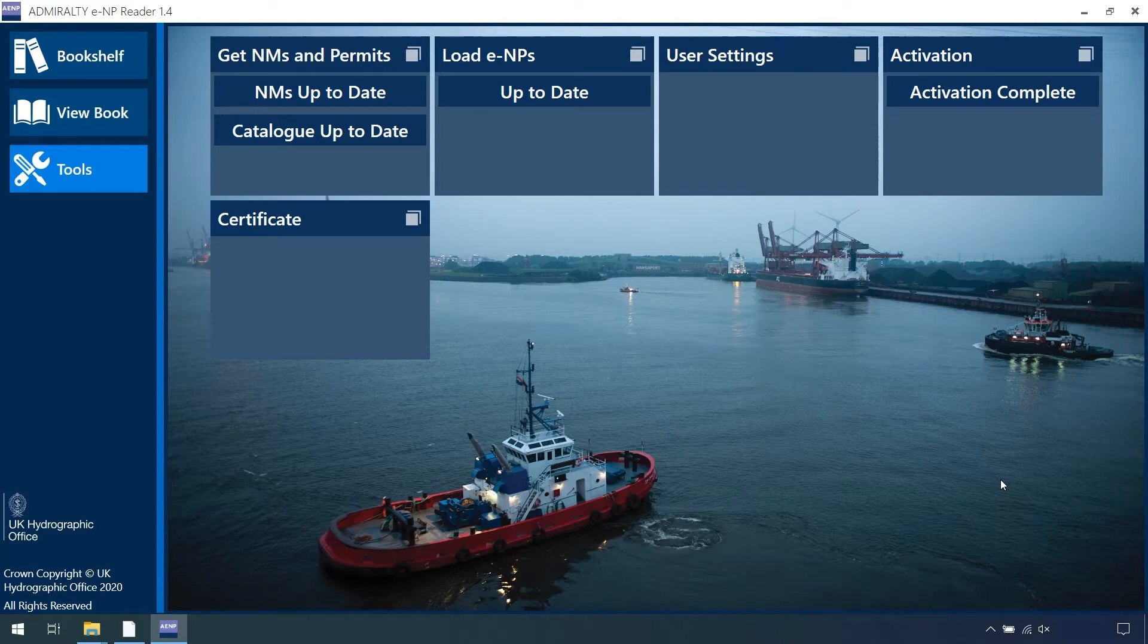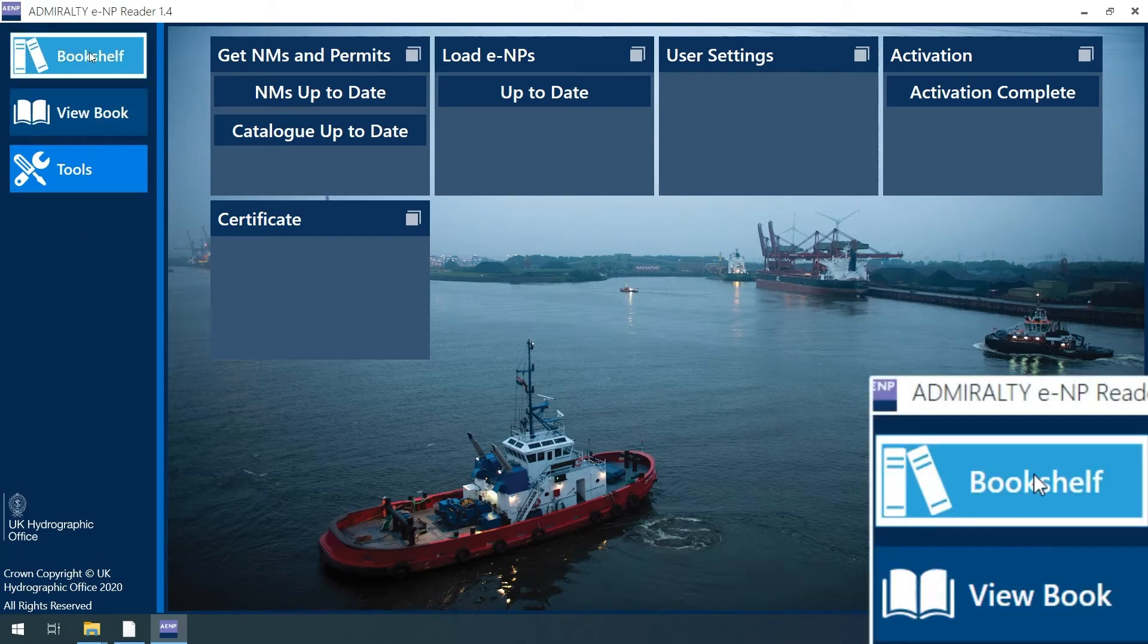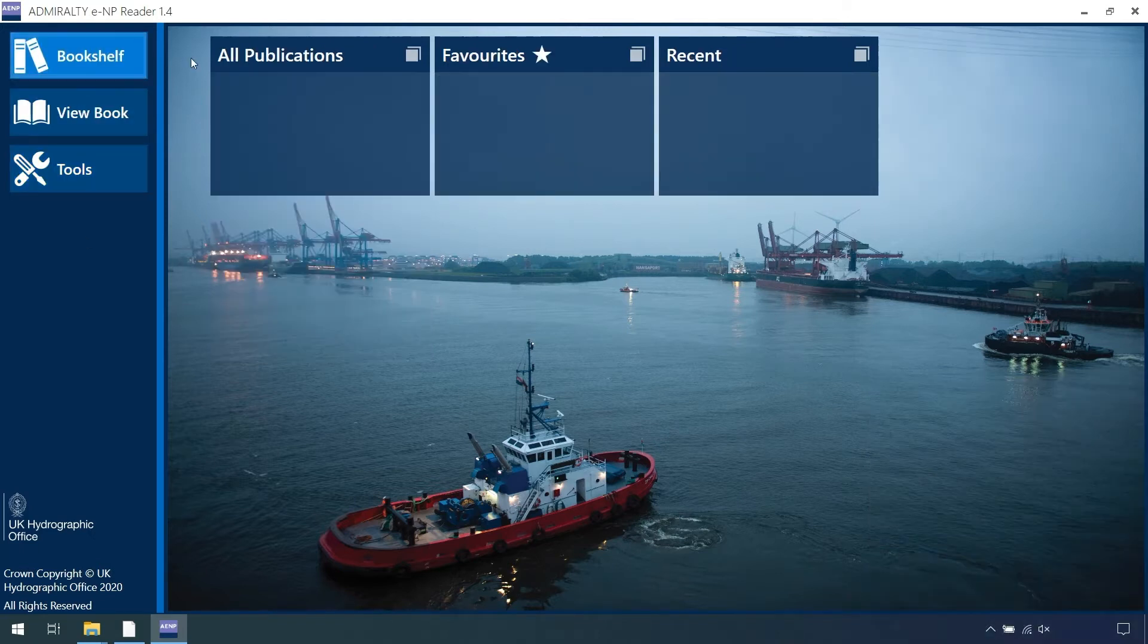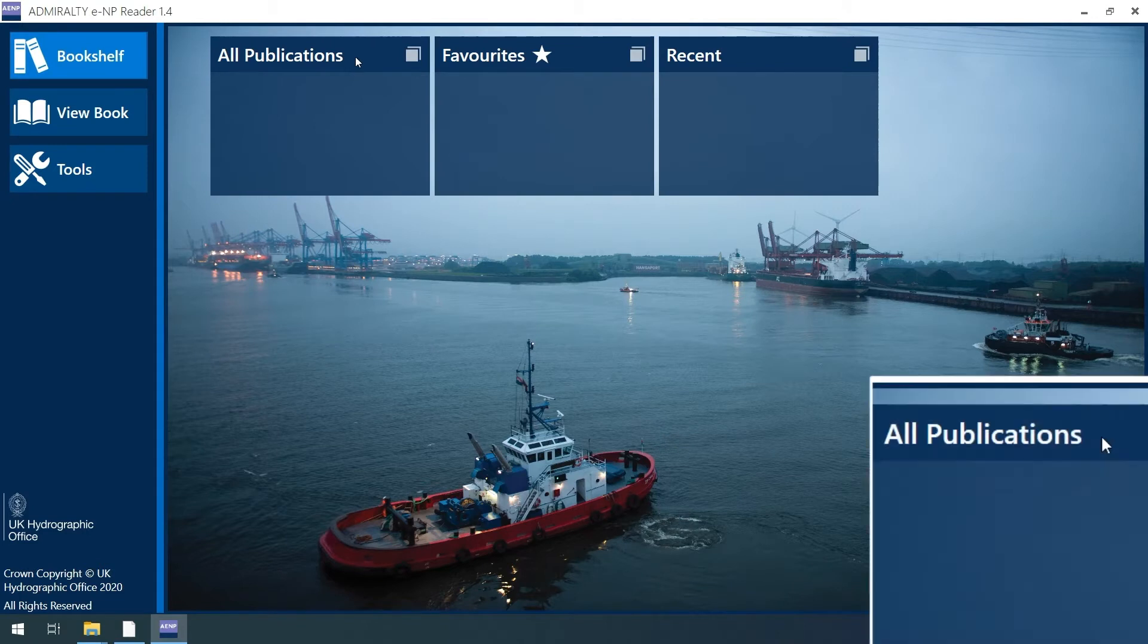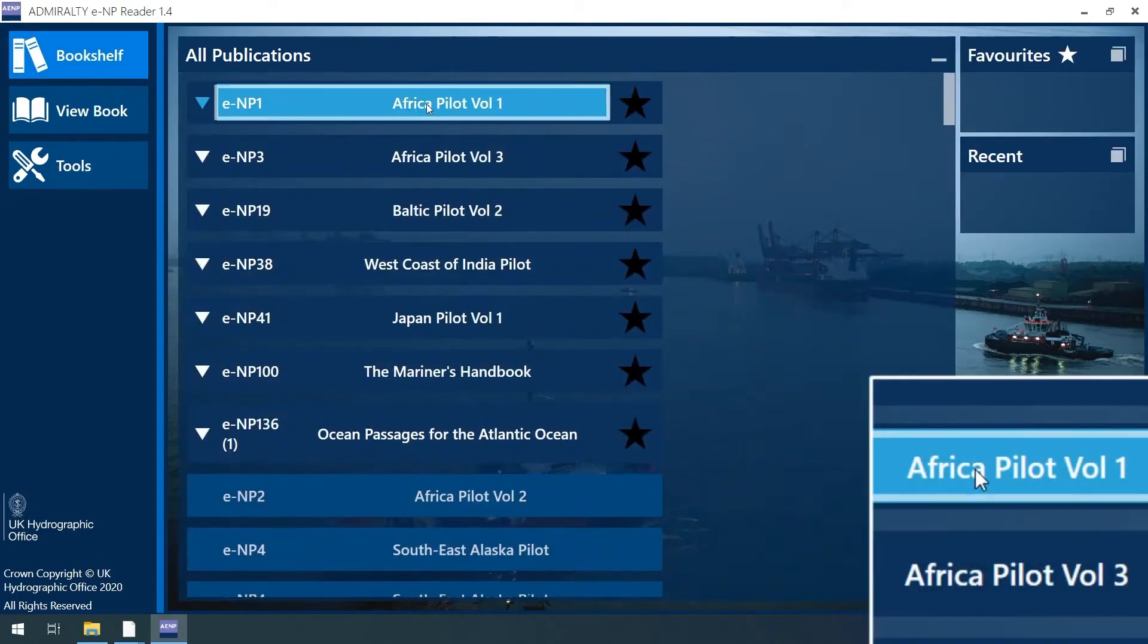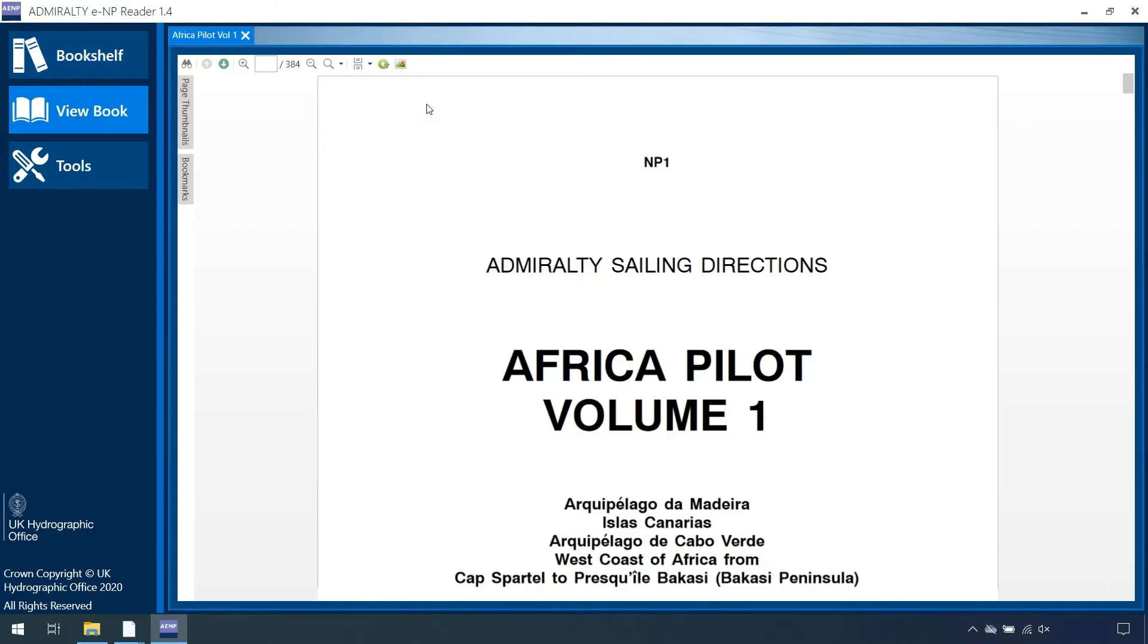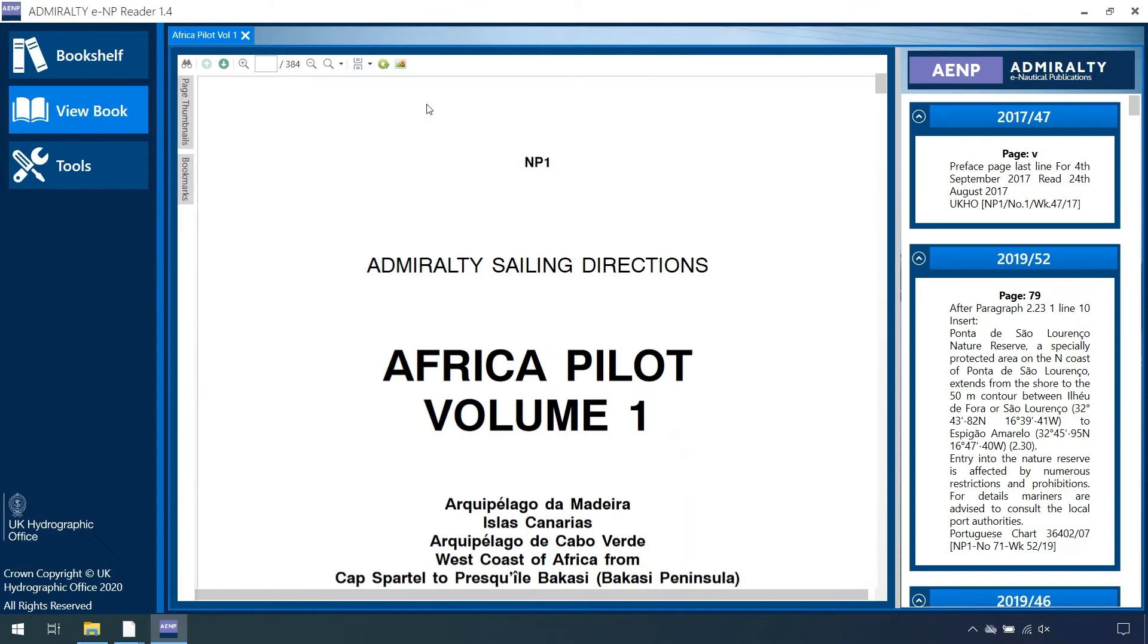Start by opening the Admiralty E-Reader 1.4 and navigate to Bookshelf and then select All Publications. After having selected a book to view, the E-Reader will automatically transfer you to the View Book tab where the publication can be viewed once the publication is selected.